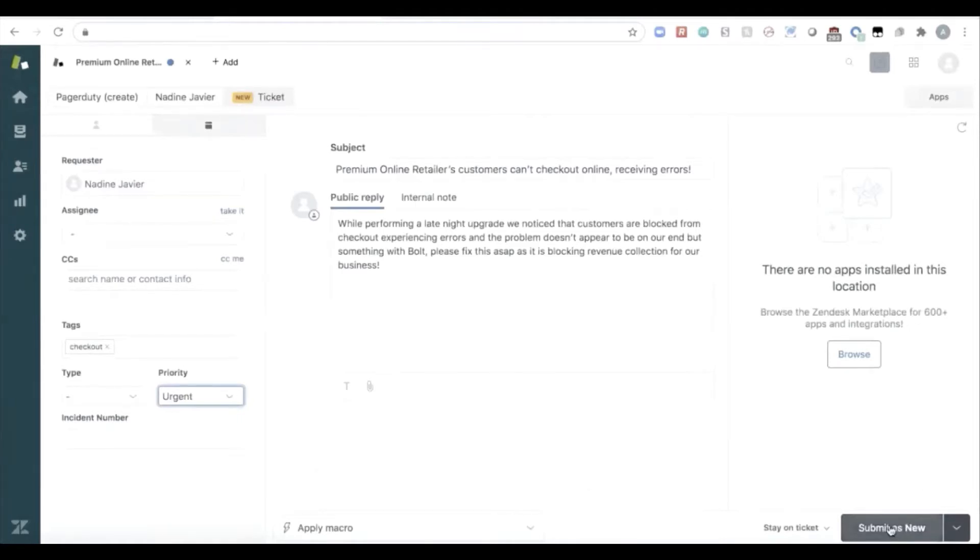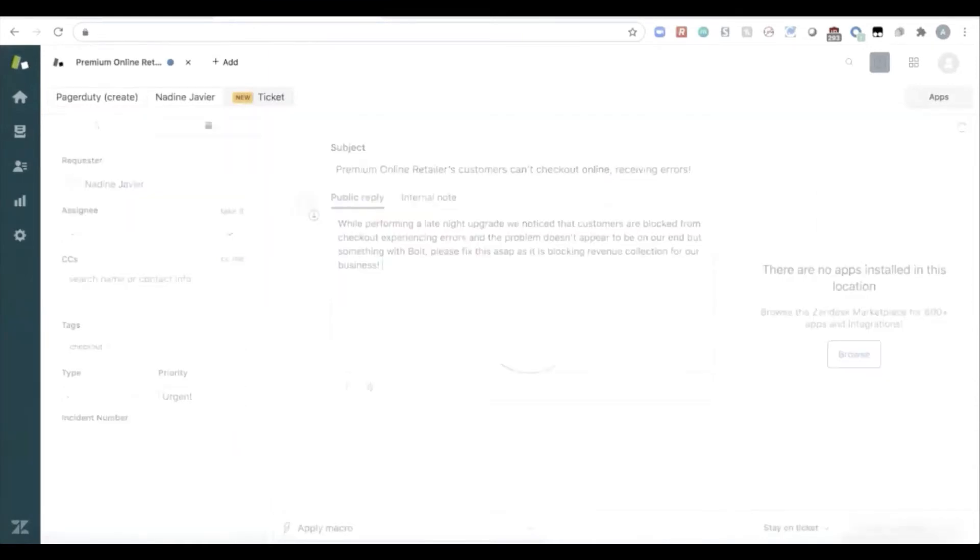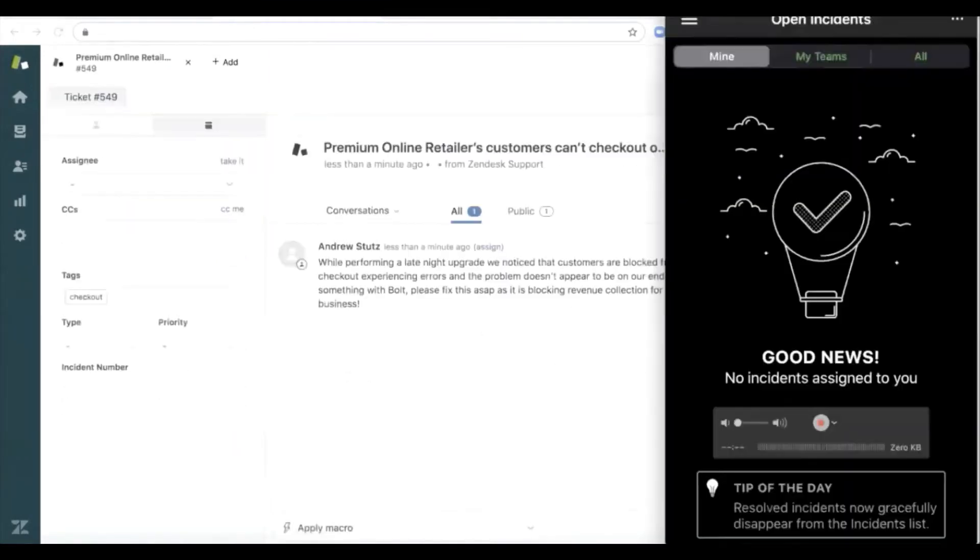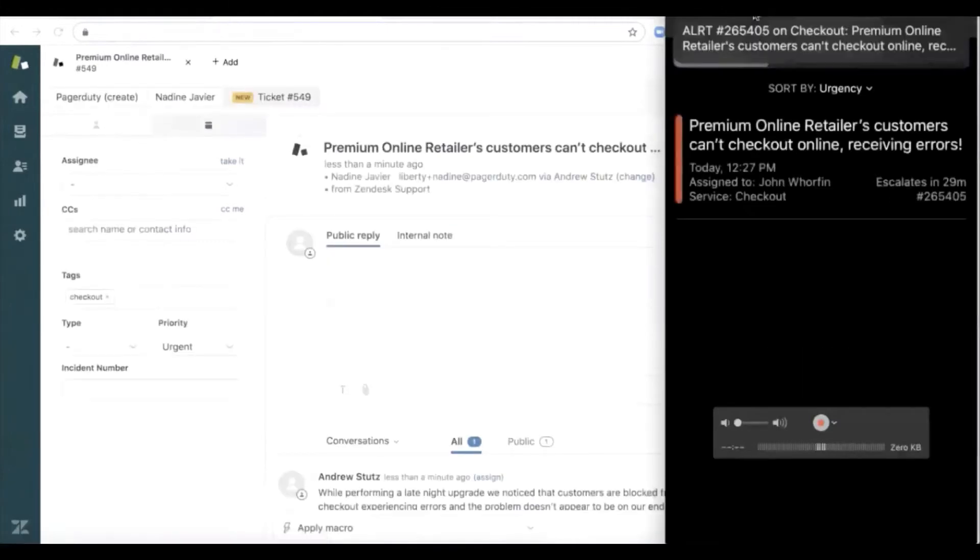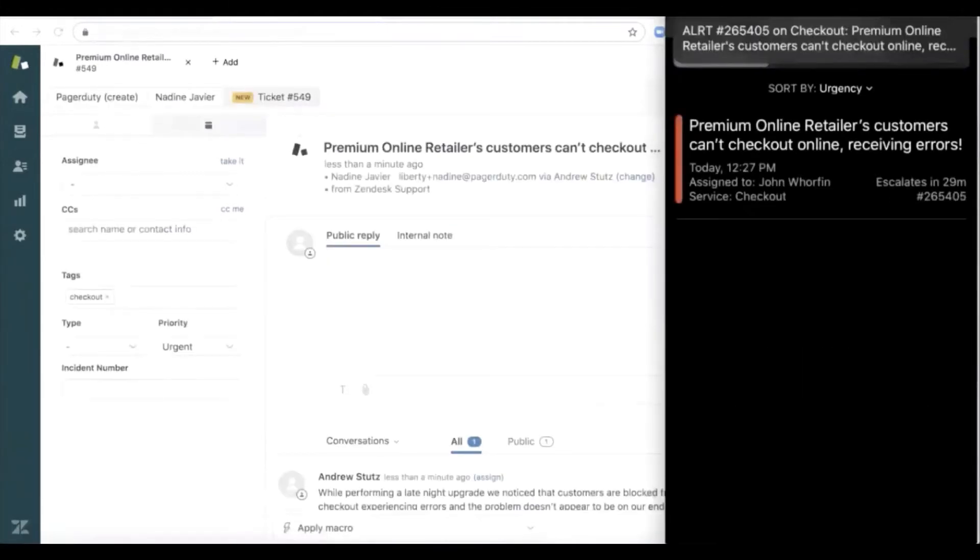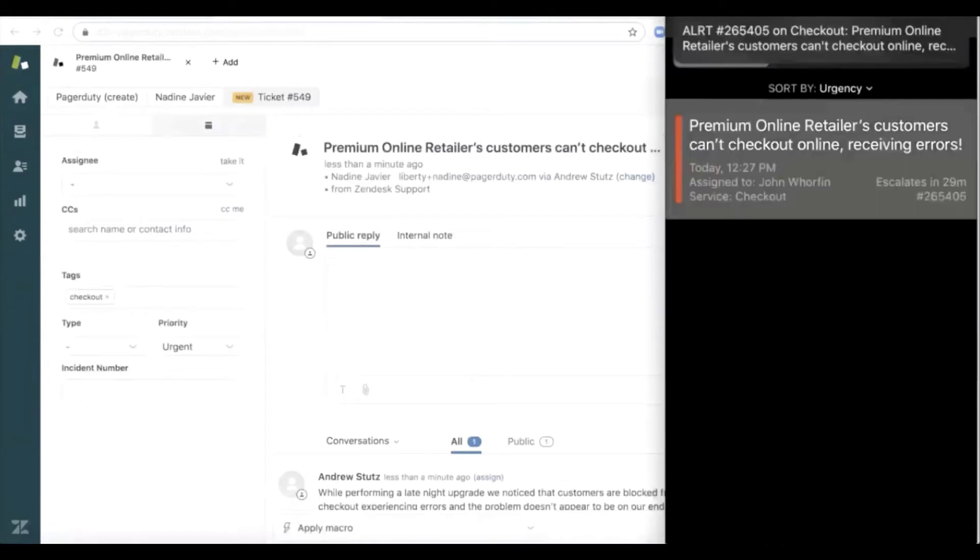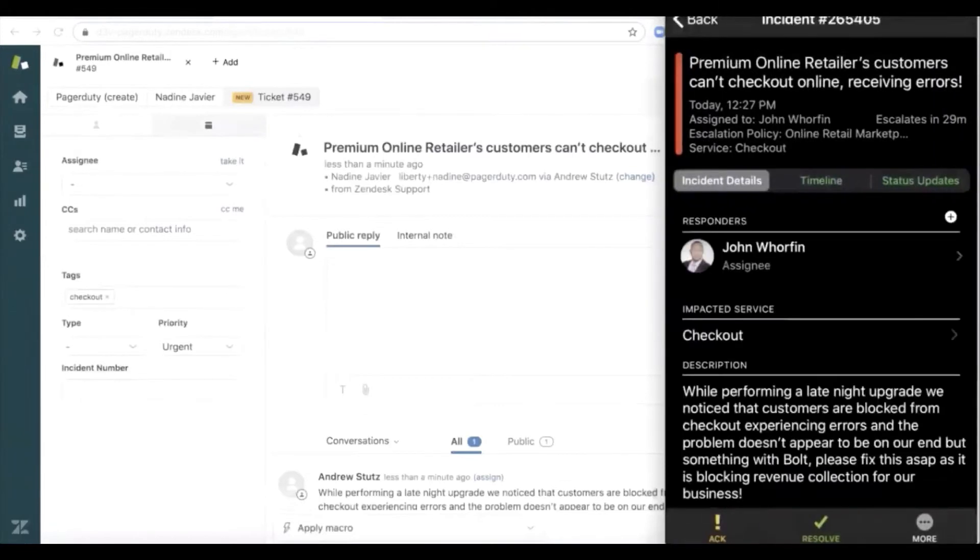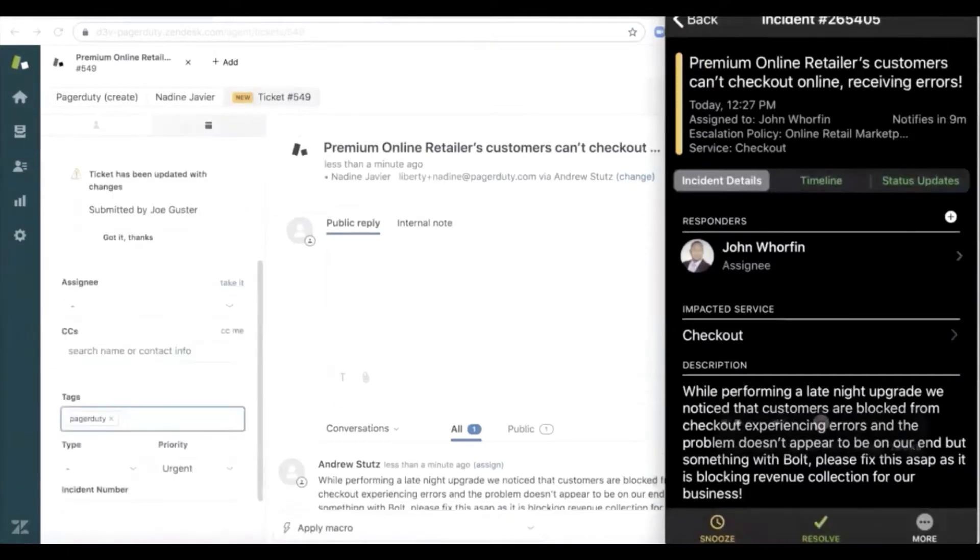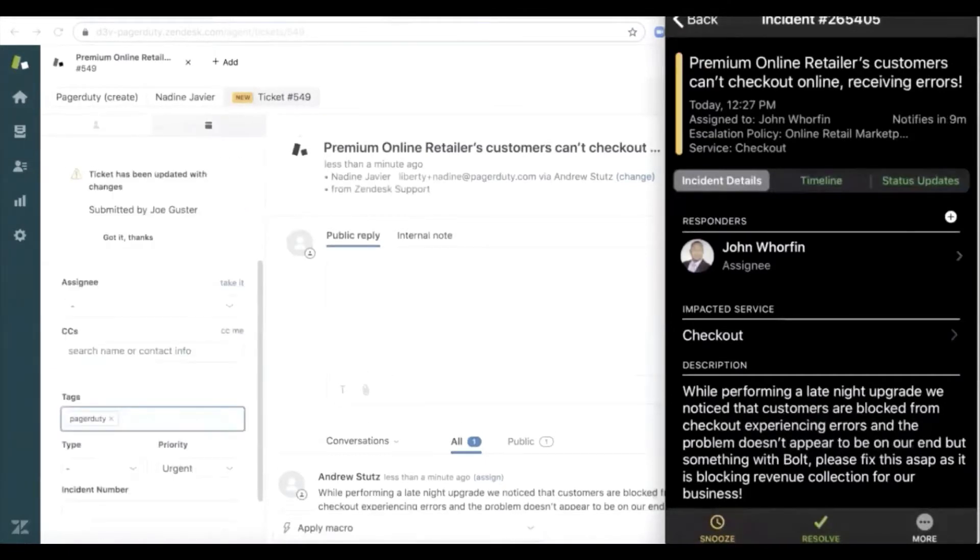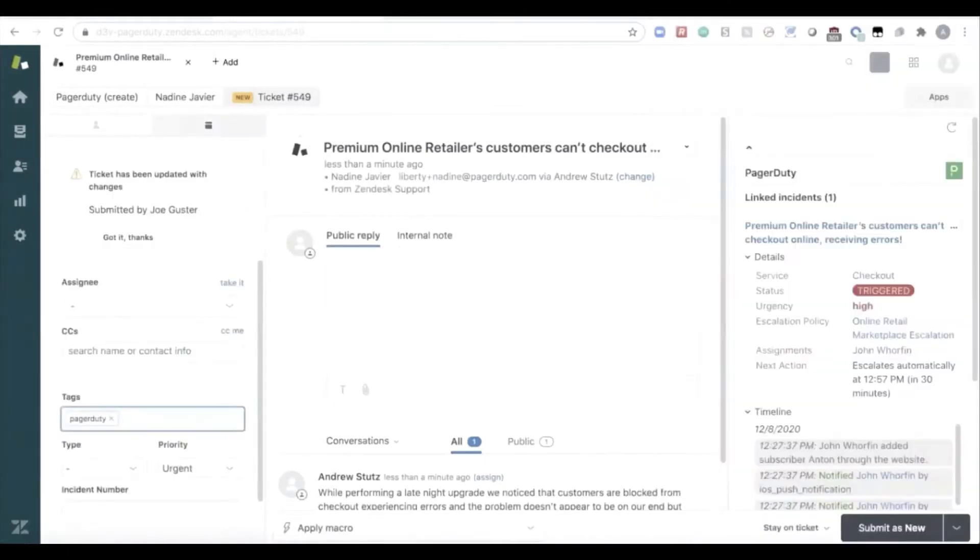As Nadine submits that ticket, what's going to happen is the customer service agent at Bolt is going to get paged on their mobile phone, woken up at night, is going to acknowledge that incident on mobile. Now, as that incident is acknowledged, that agent's going to take out their computer, open up Zendesk.